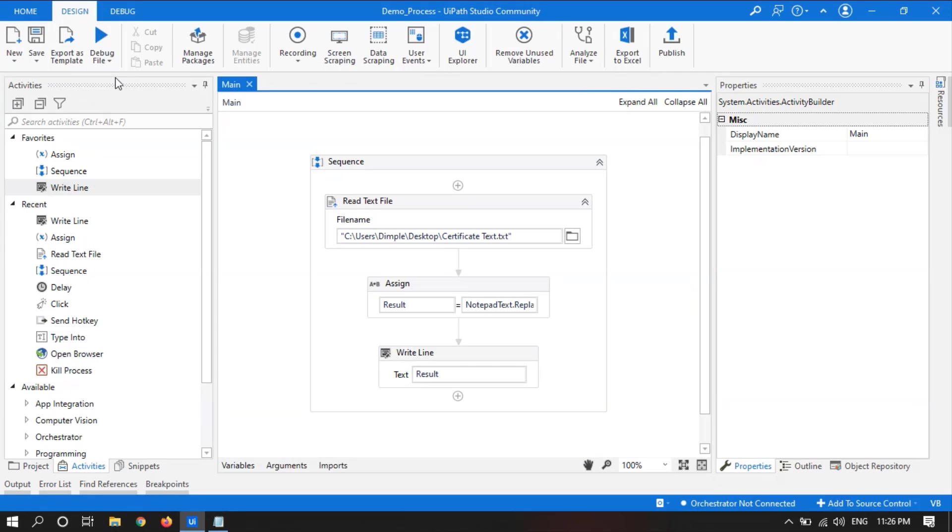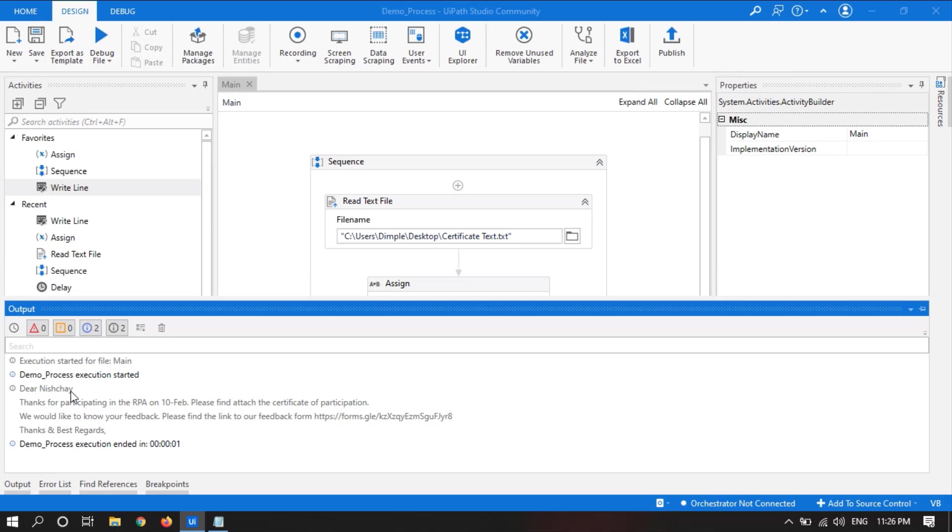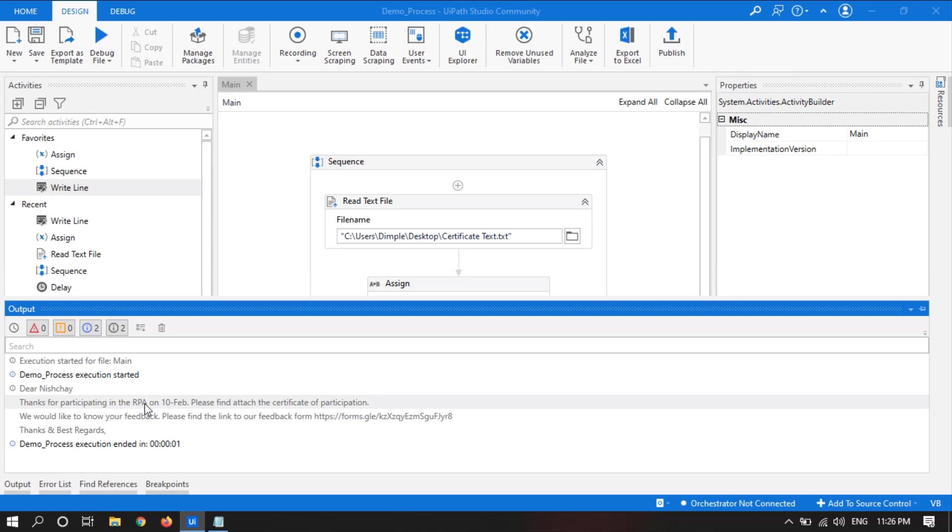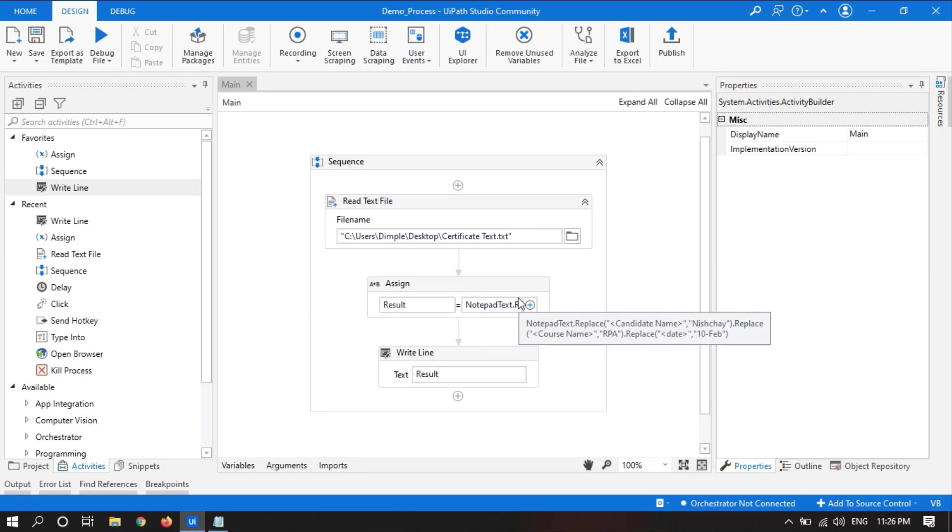In this output panel we can see the text has been changed. Nisje is written in place of candidate name, RPA is written in place of course name, and 10th of February is written in place of date. So the three texts have been replaced with a single line of code. Thanks for watching.